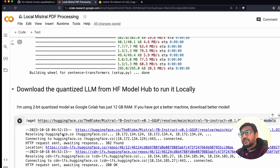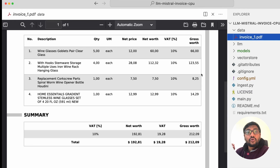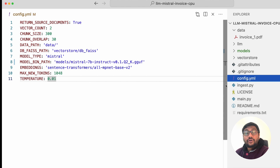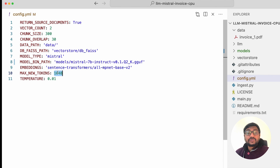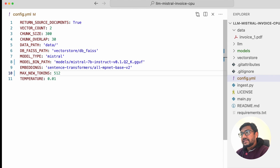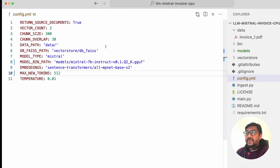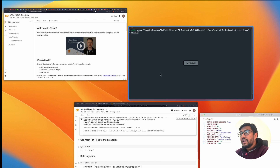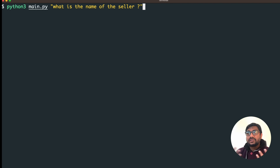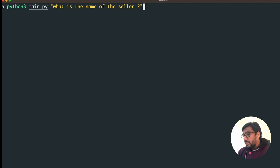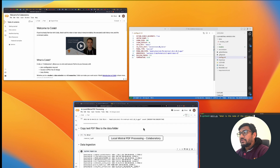The next step is to update the configuration file. Inside VS Code, going into config.yaml, you can see the settings — where the model is, what the model type is — and you can play with the chunk size, chunk overlap, and also reduce max tokens to potentially increase speed, for example keeping it at 512. Once you save it, go back to the terminal and run ingest.py. Once ingestion is done, you can run python3 main.py with your question and it will generate an answer.